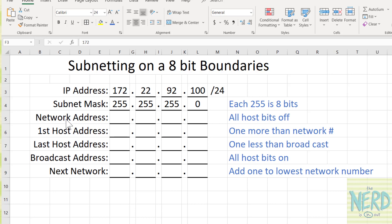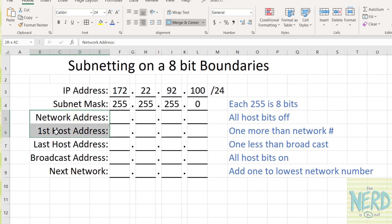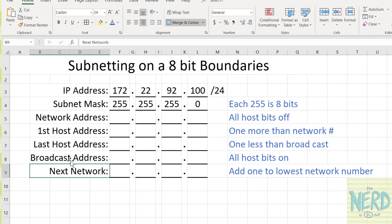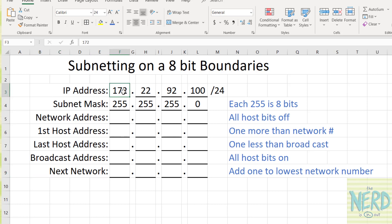So once we've got the subnet address of this network, the things we want to know about the network are: what's the network address, what's the first computer that can be on that network, what is the last computer that can be on that network, and what's the broadcast. And then we probably also want to know what's going to be the next network. When we're working with 8-bit boundaries so that each one of these numbers is totally either network or host, like in this case this is my computer number 100, then it's easy.